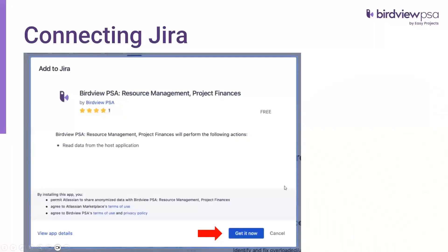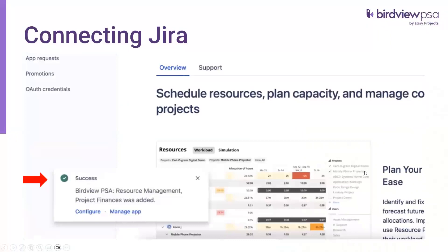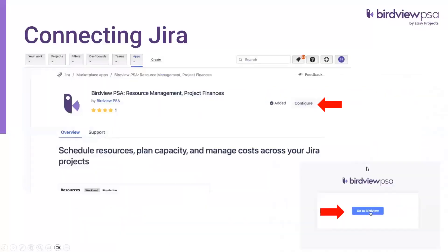The system will install the app, and once complete it will give you another box that says Get It Now — click on that. Once installation is complete you will see a dialog box showing success, and a notification saying Birdview PSA Resource Management Project Finances was added. It takes you back to the main screen where you will notice it says Added besides Birdview PSA, along with a Configure icon — click on Configure.